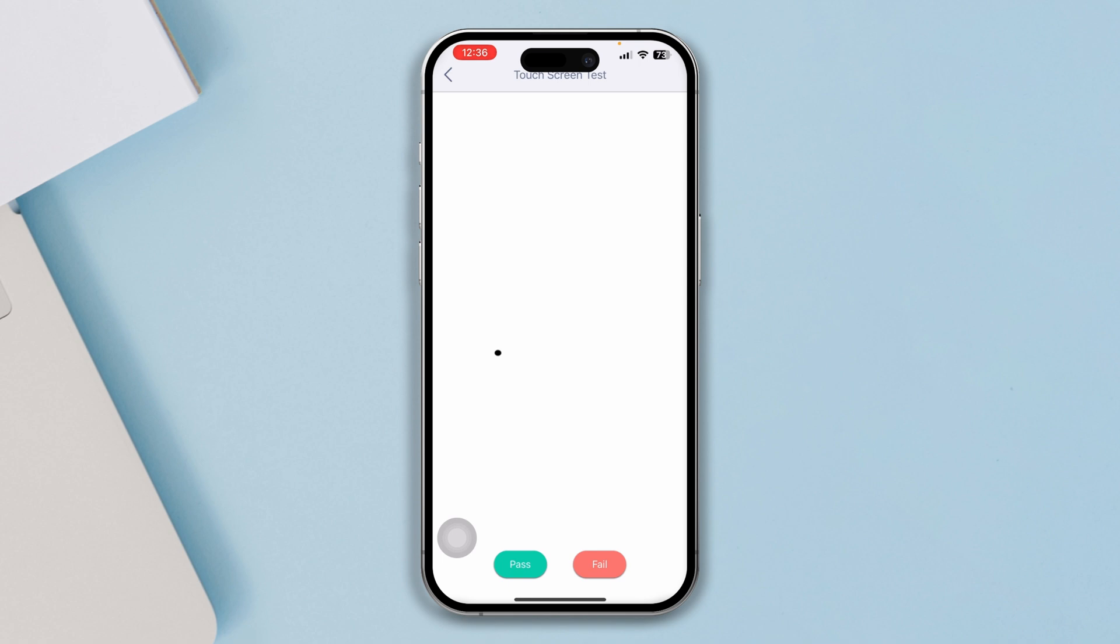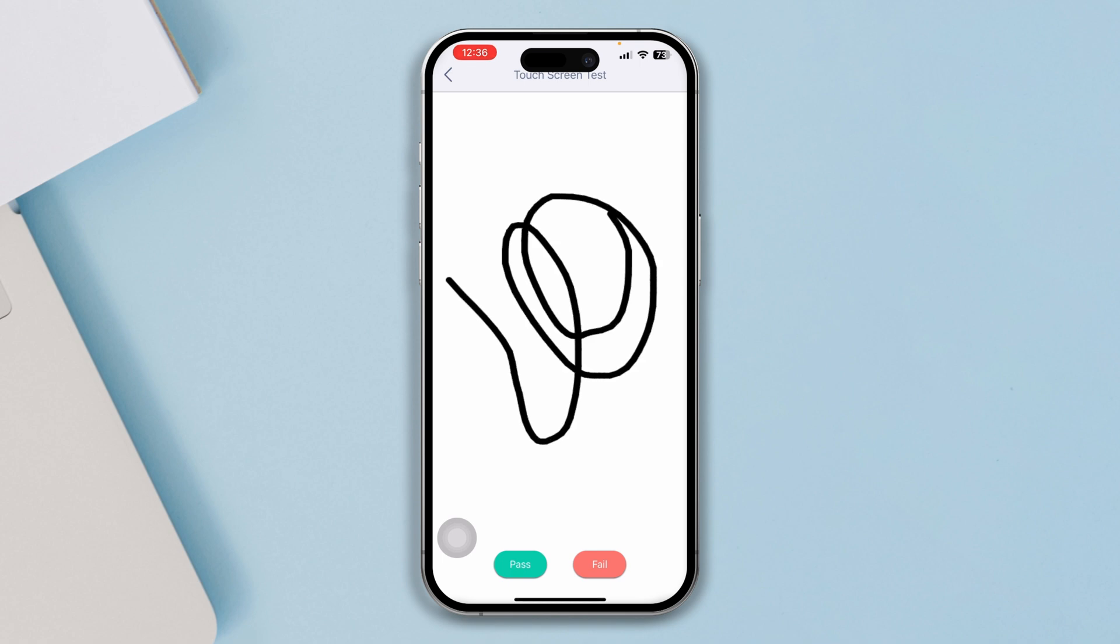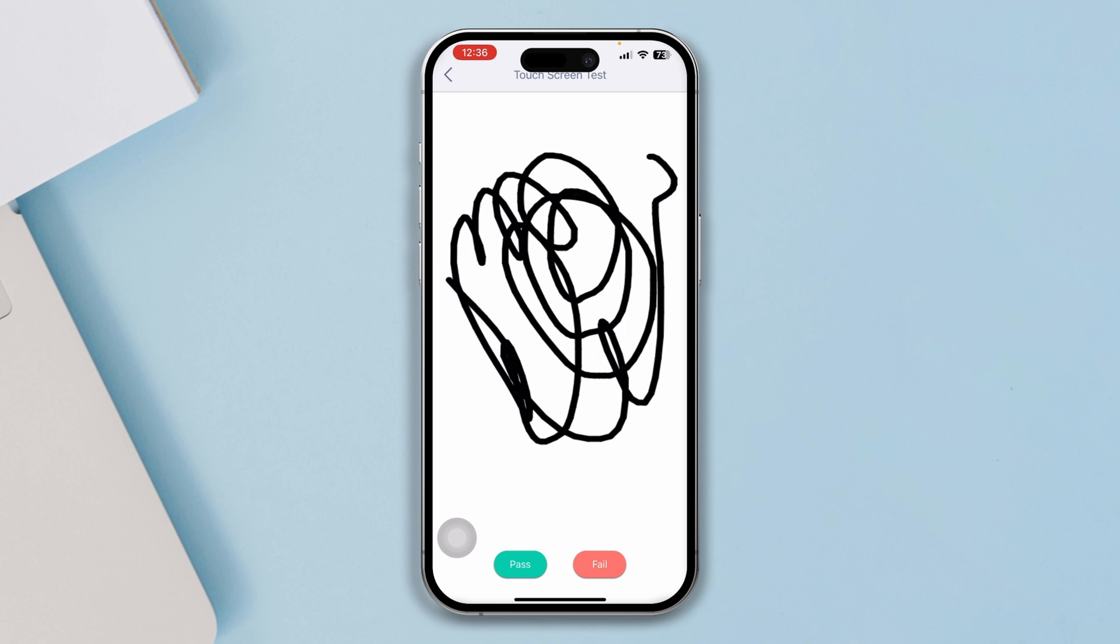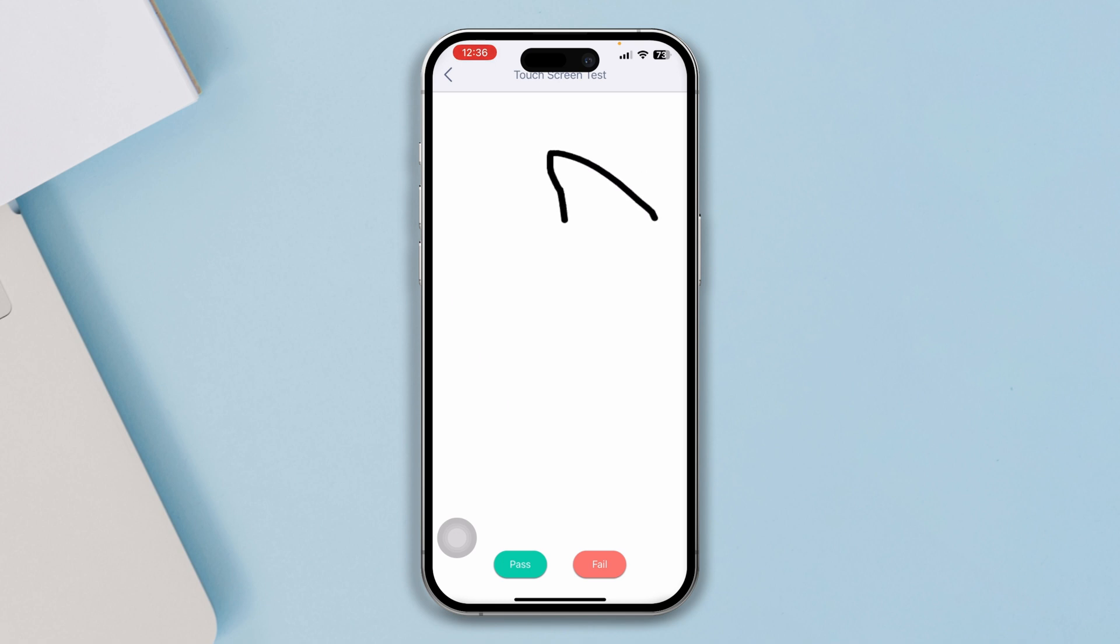There are going to be little dots here. If it's not working for some portions here, that could potentially mean that you have a problem with that specific part of the screen.